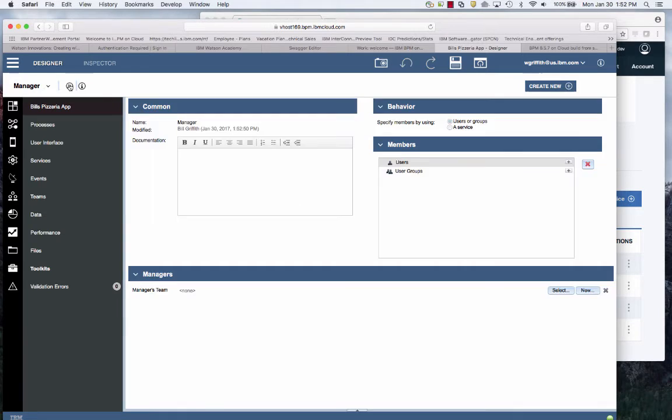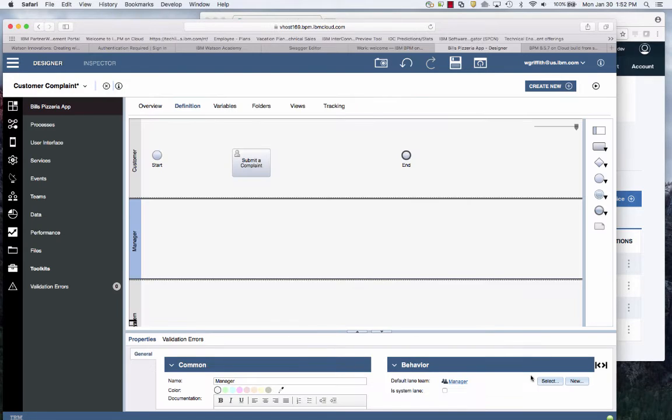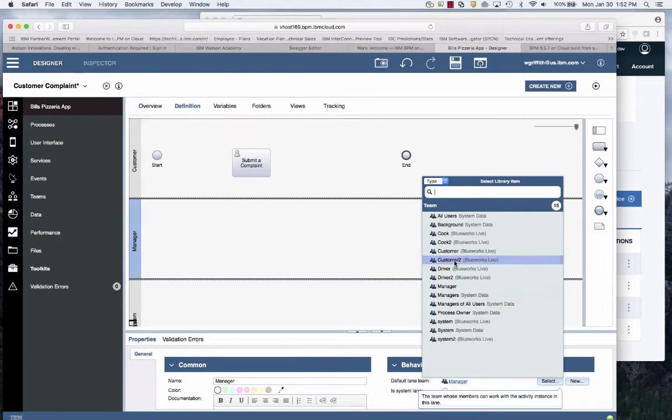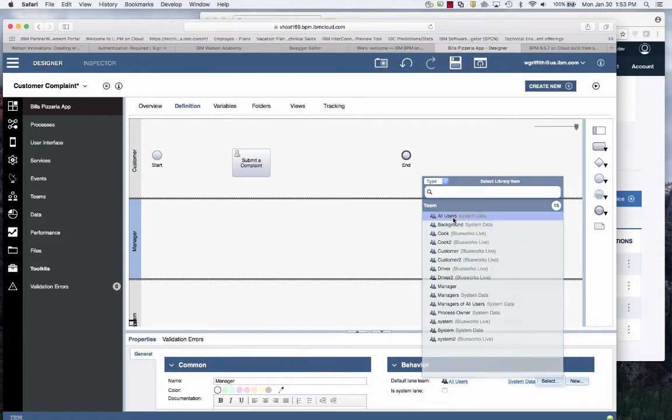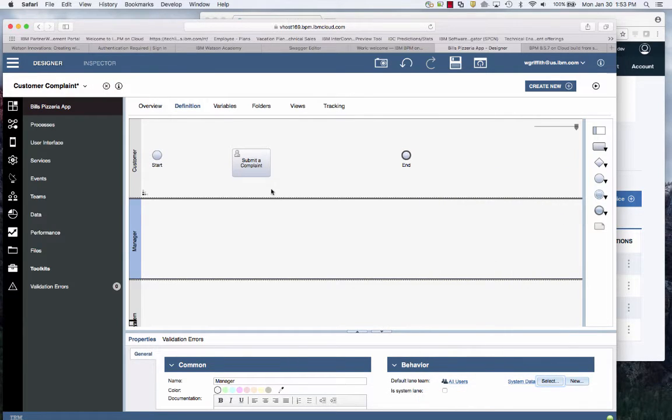I'll just select the all users as the default.